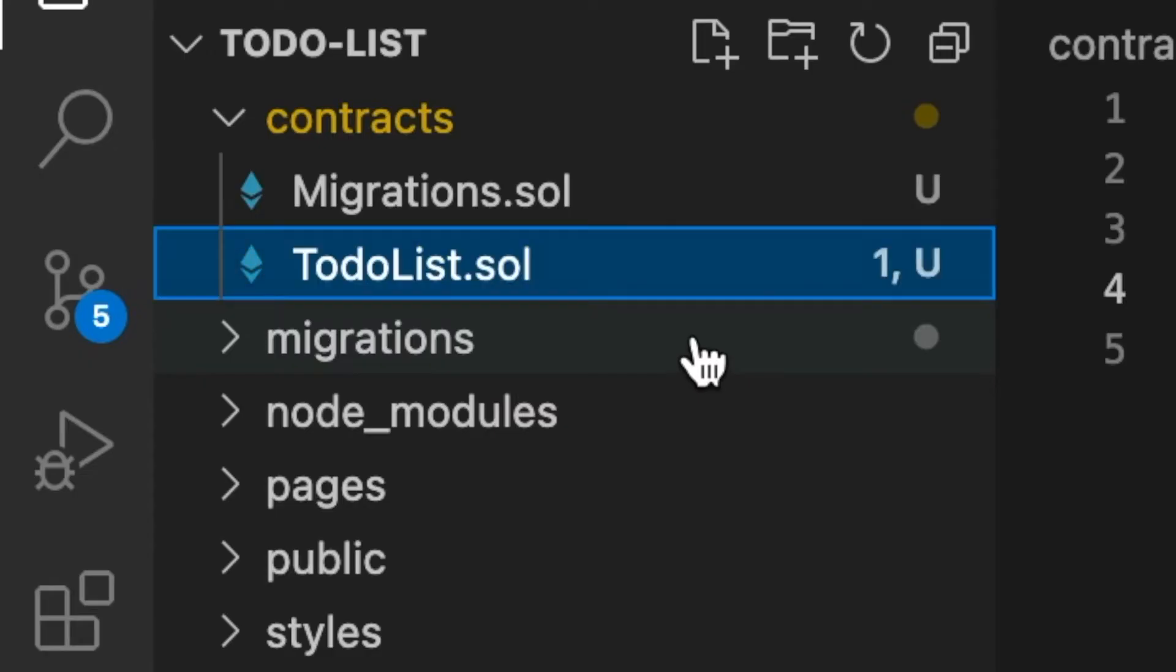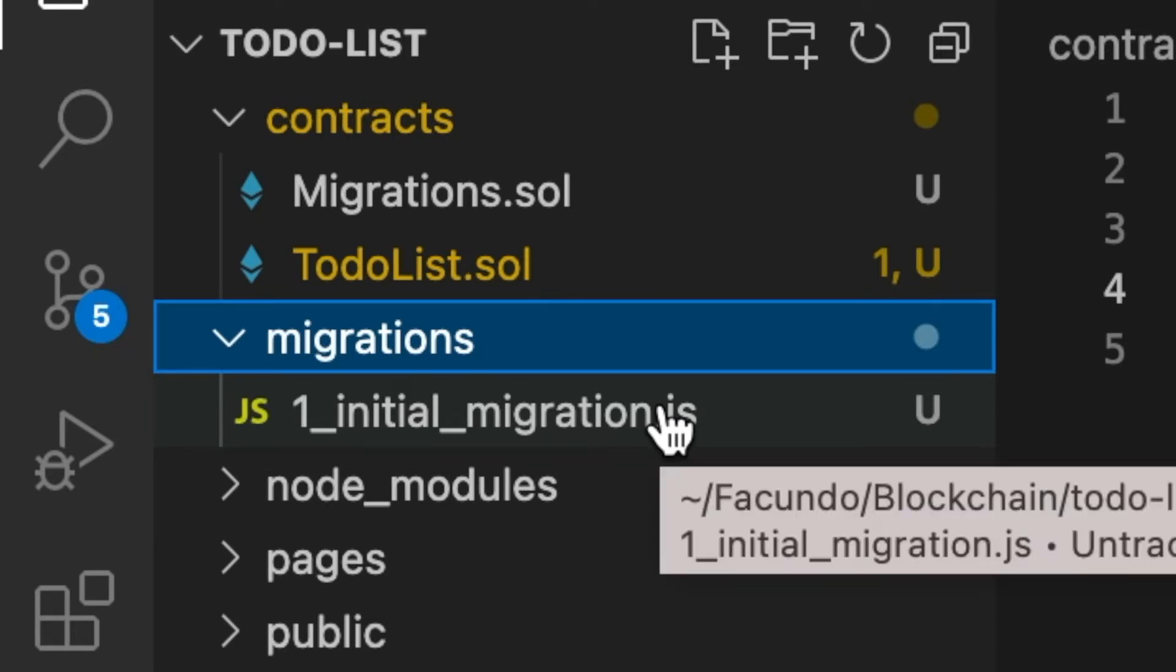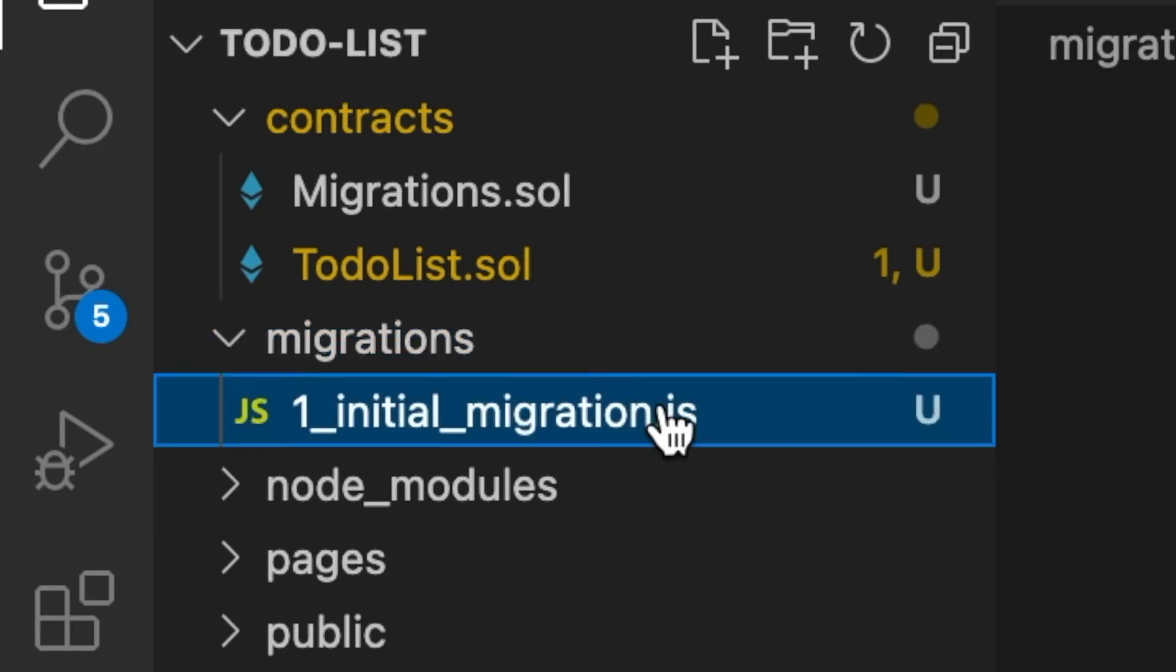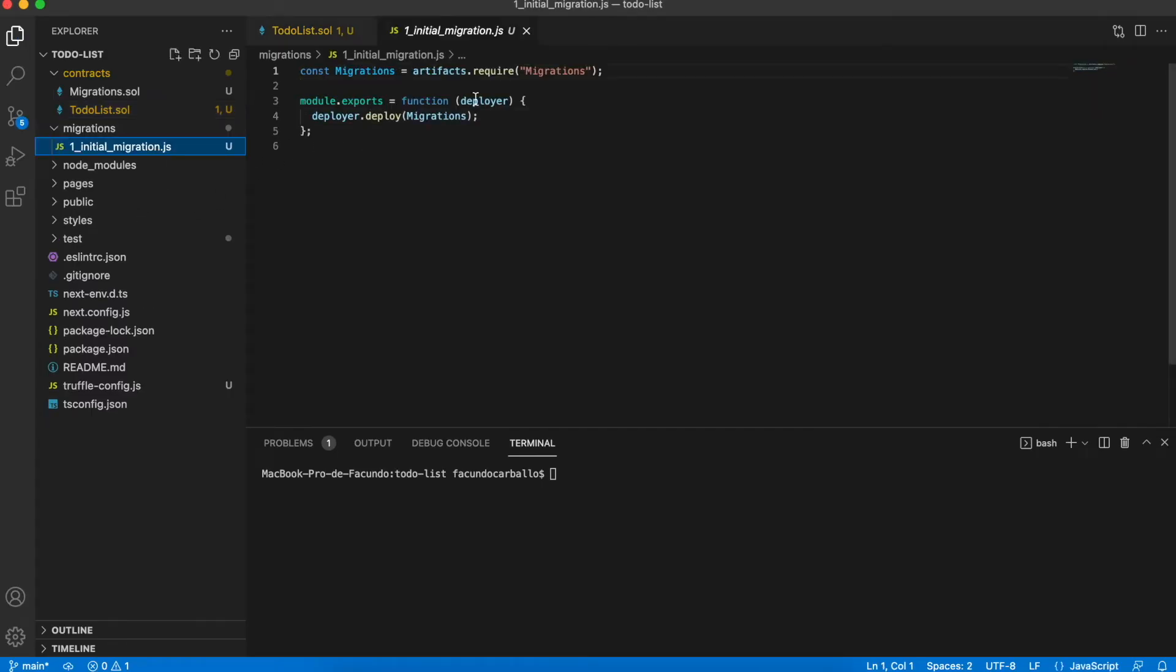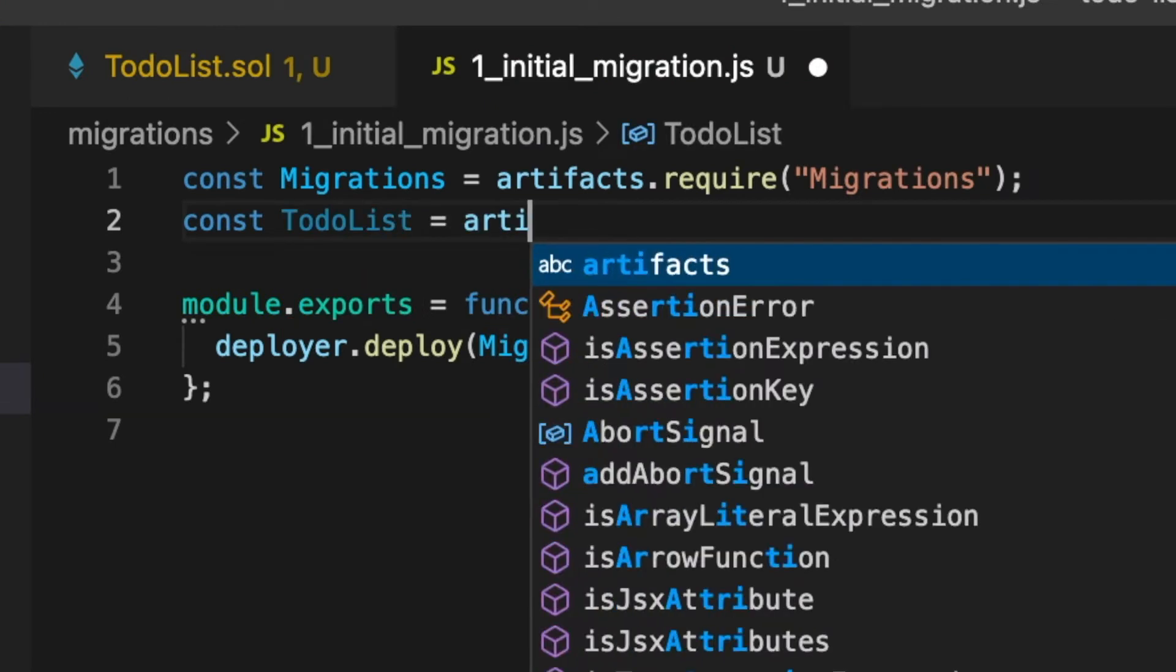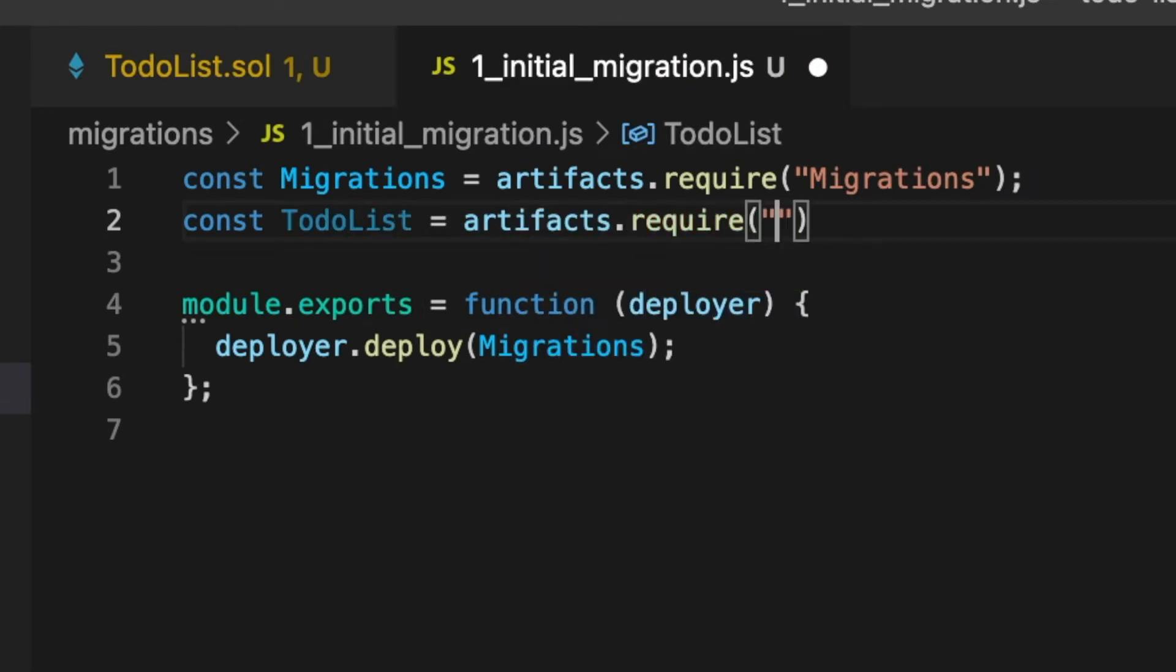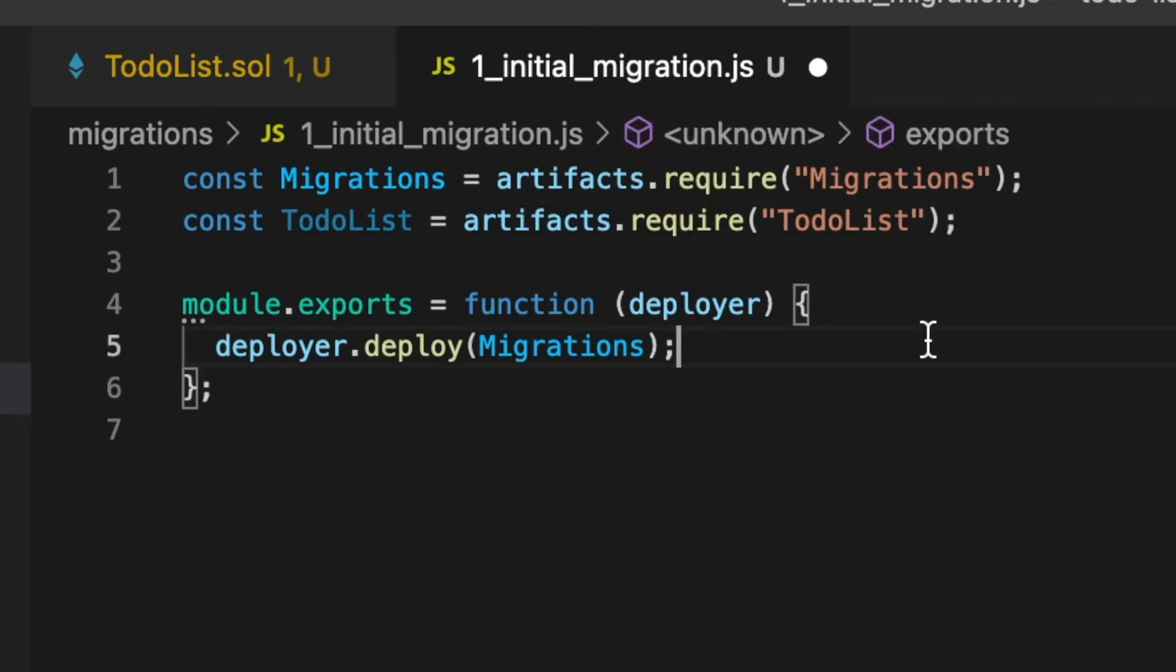Once we have our smart contract created we open the migrations folder and we open the only file inside of this folder. In this file we will have to add all the smart contracts that we want to use. All called and executed in the same way.